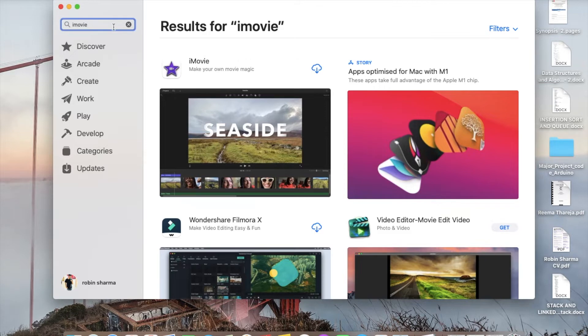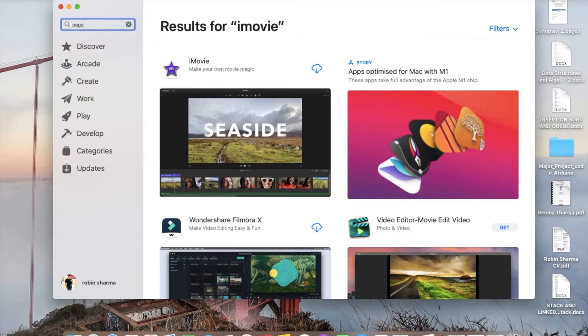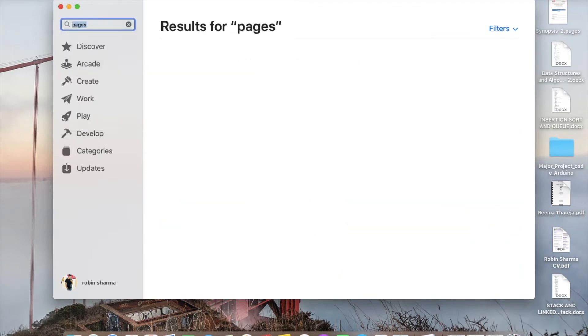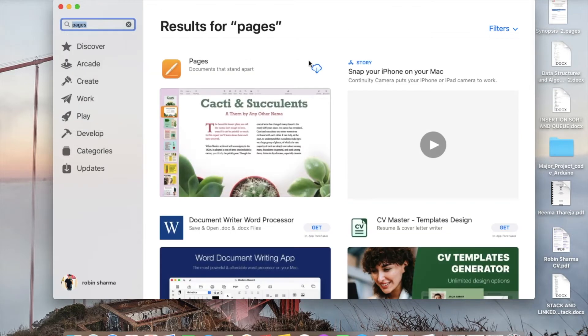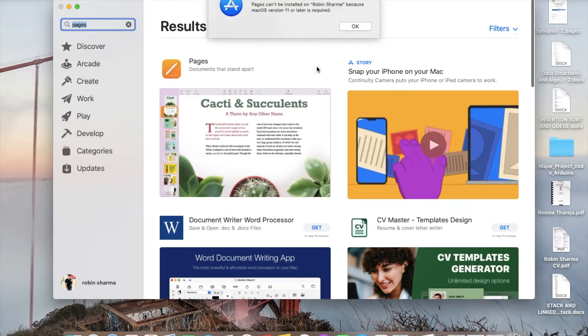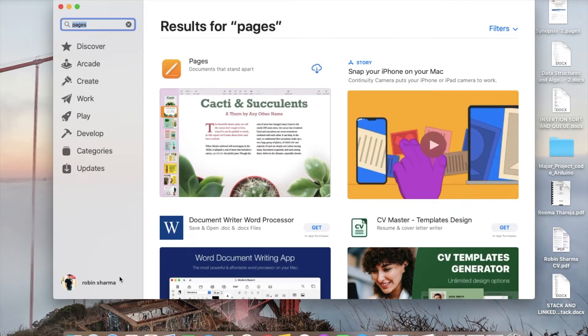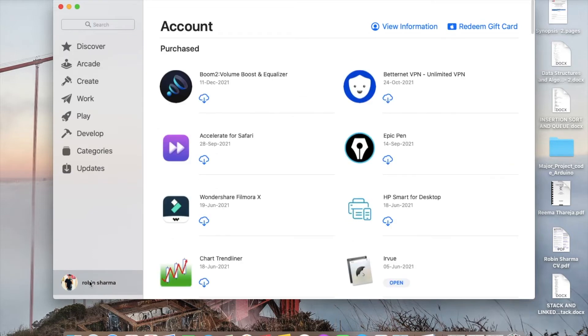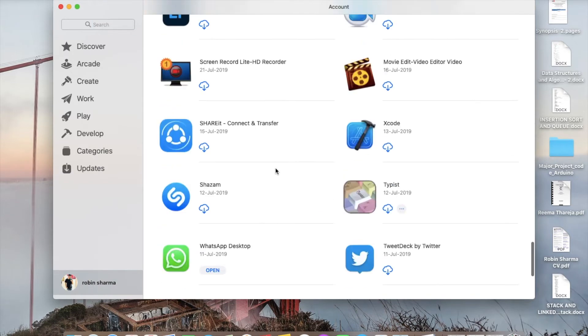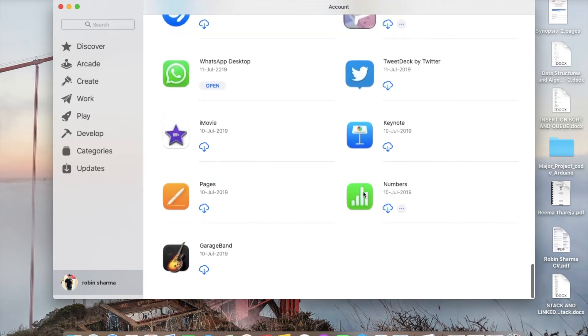You can download the previous version of anything or any app - iMovie, Pages, Keynote, any application which was earlier there on your application software but now it's showing like this. I am showing you - just press on your name and after that you can see here all the purchases you have made.